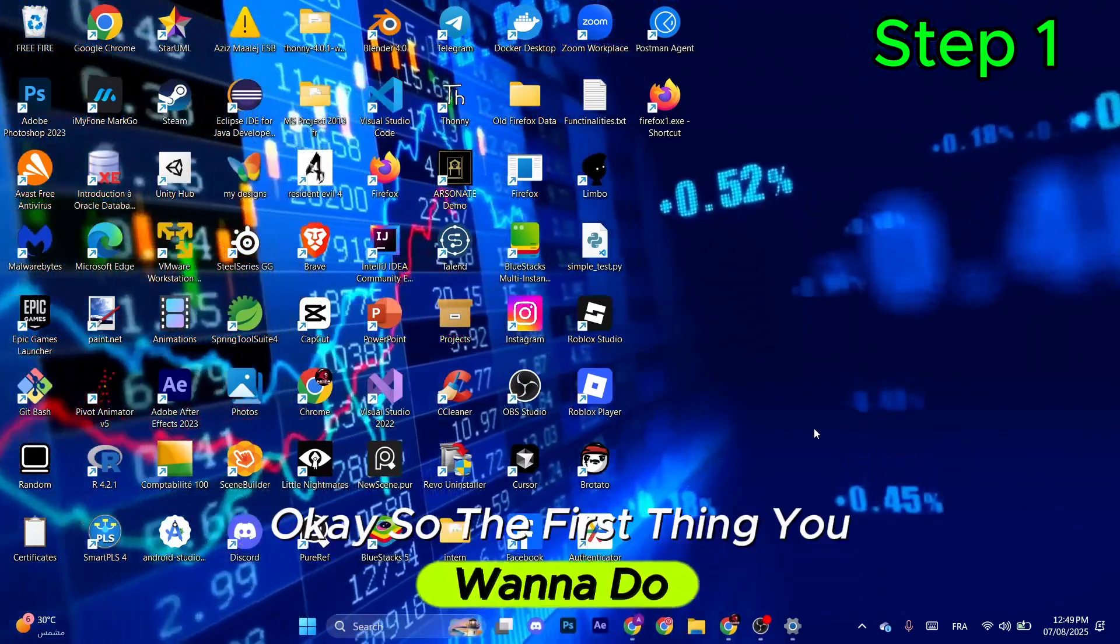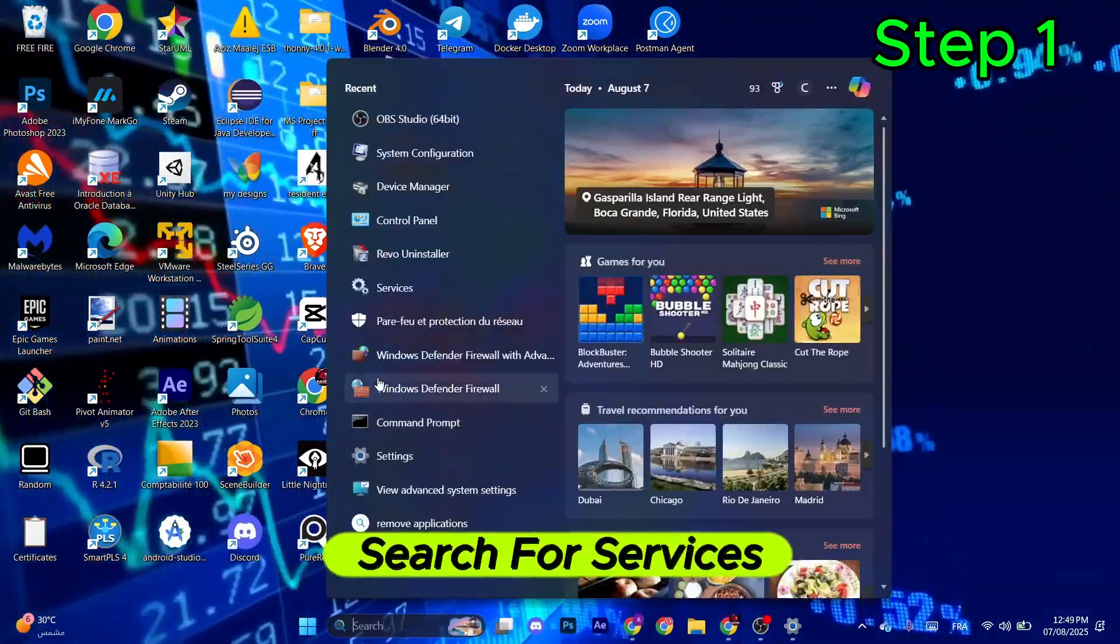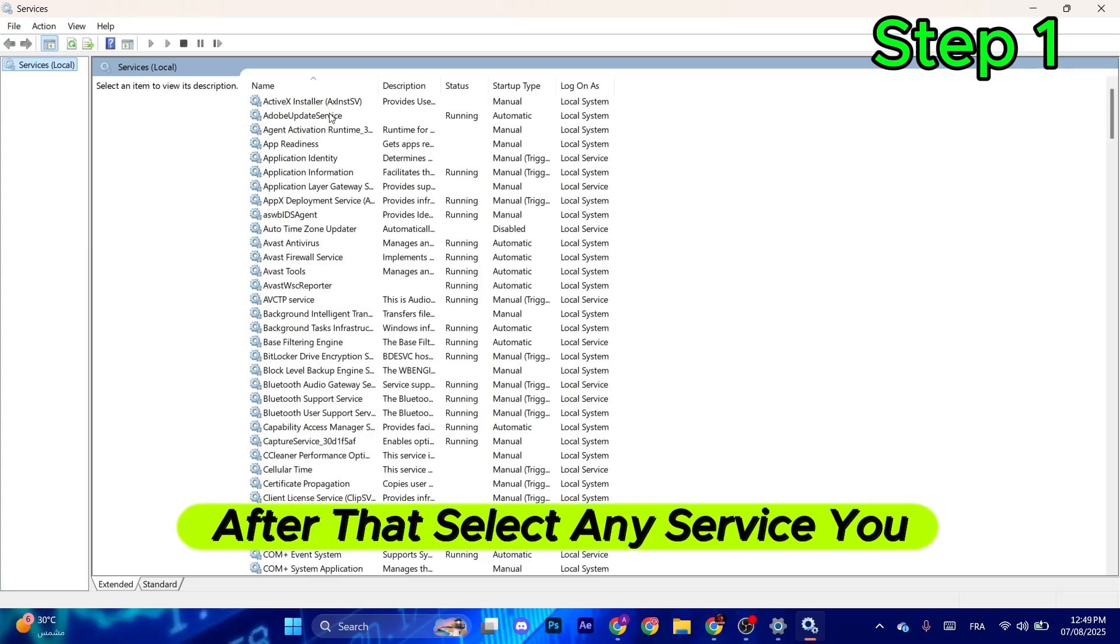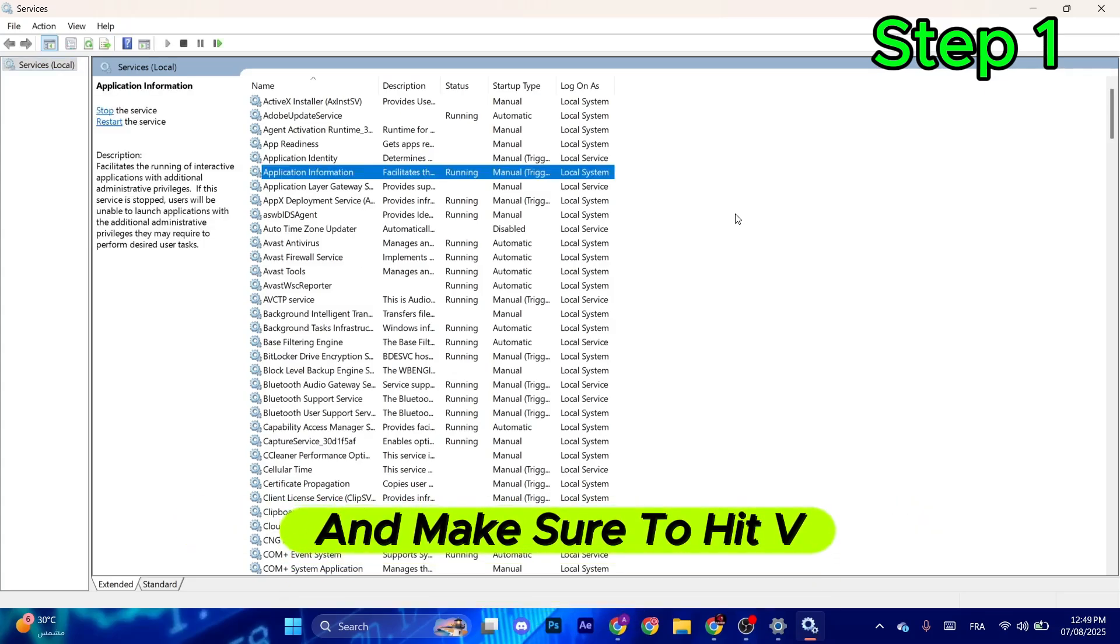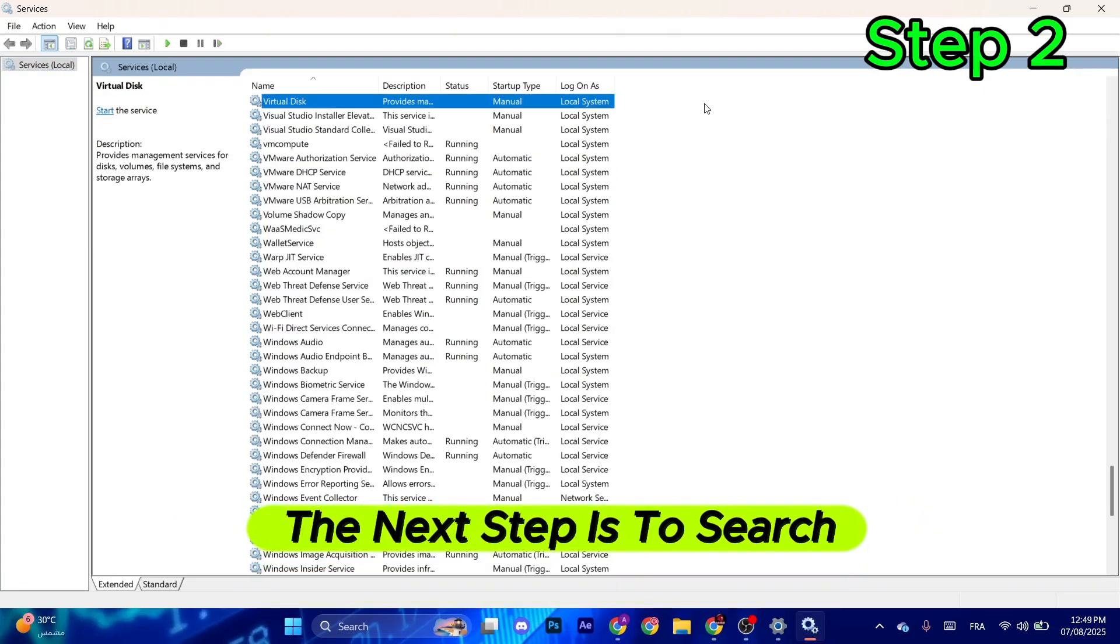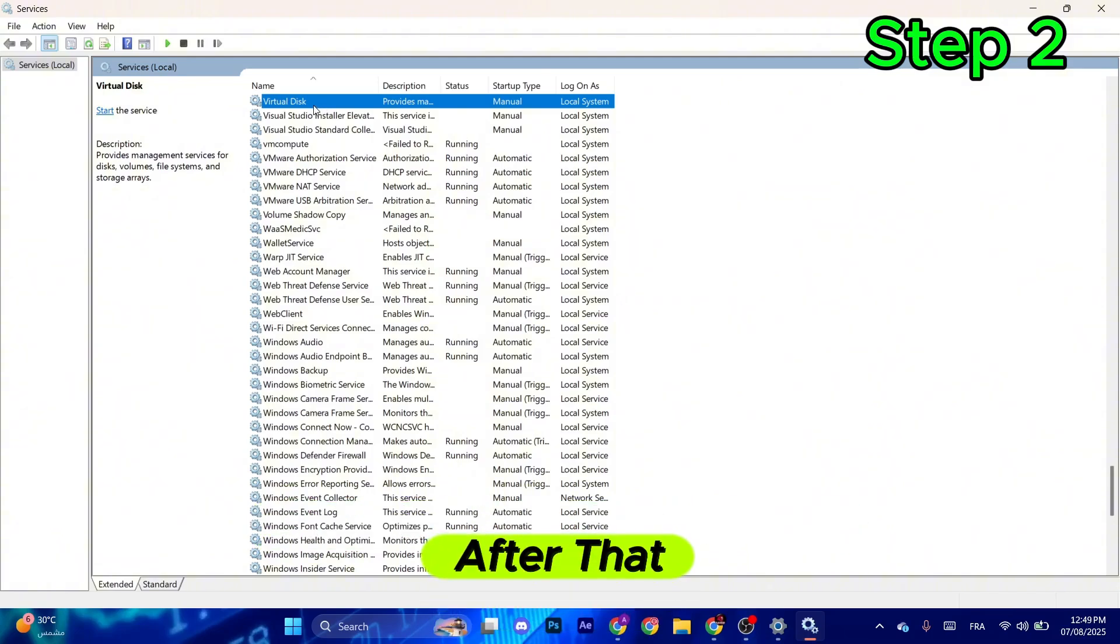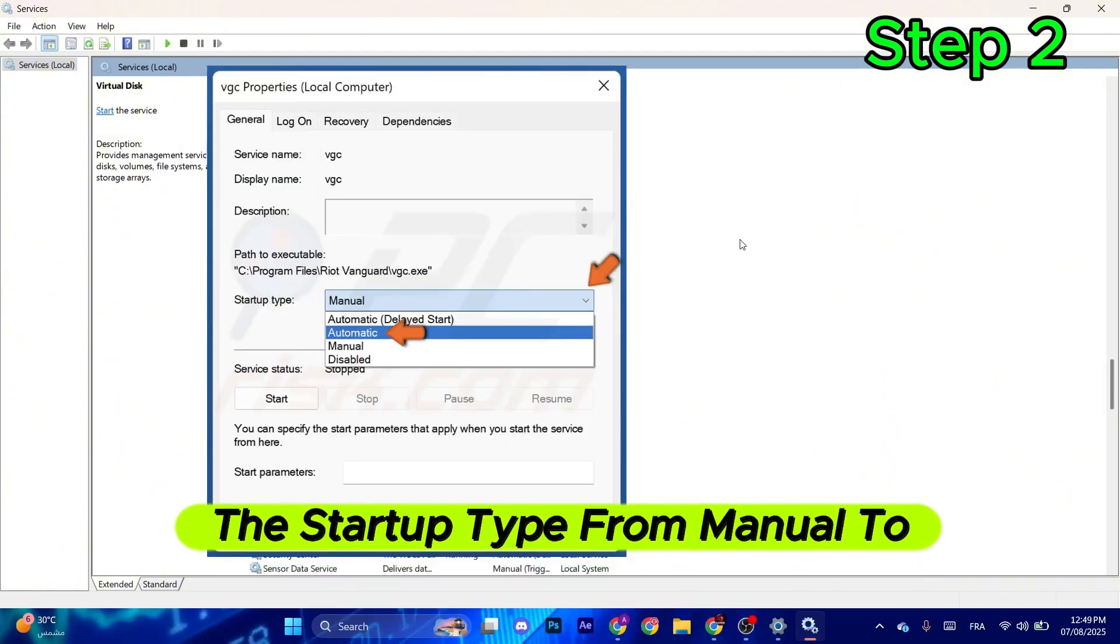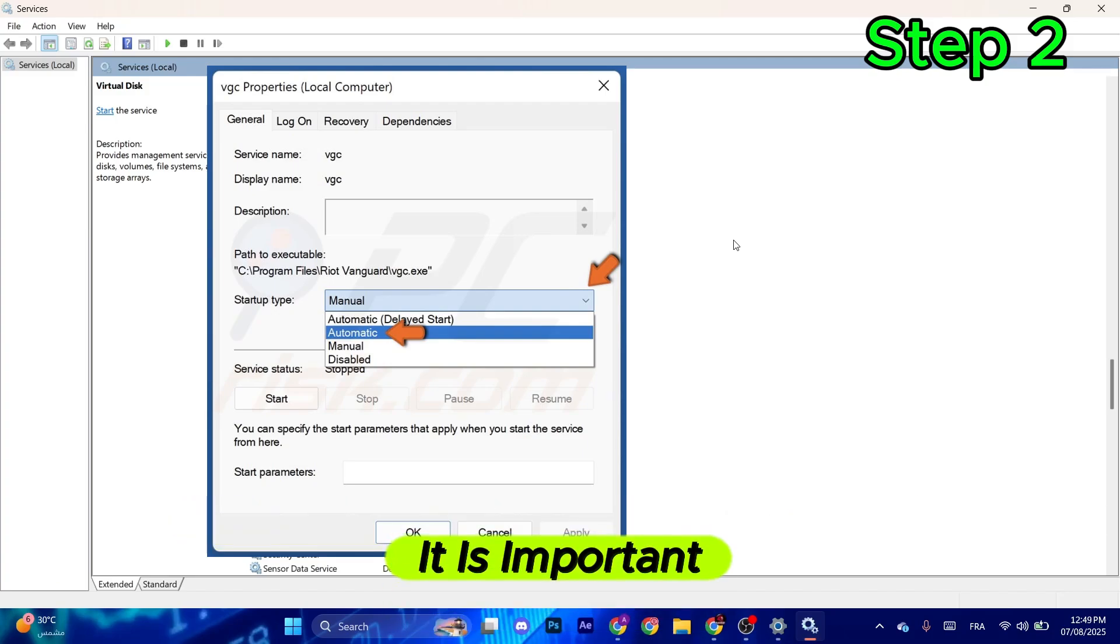Okay, so the first thing you want to do is go to the Windows search bar and search for Services. After that, select any service you want and make sure to hit V on your keyboard. The next step is to search for VGC. After that, double-click and make sure to switch the startup type from Manual to Automatic. It is important.